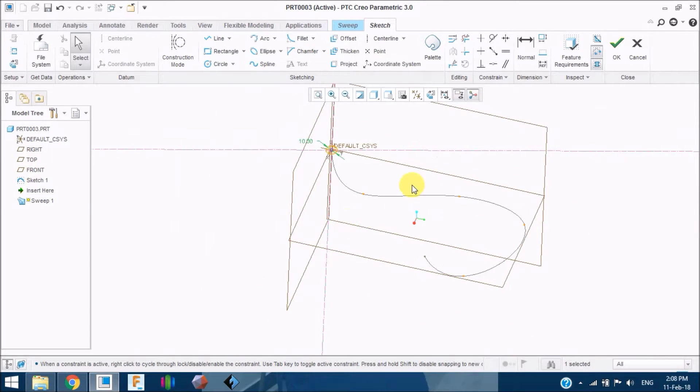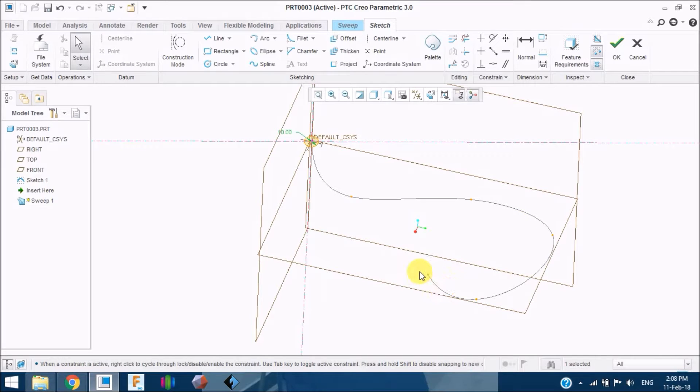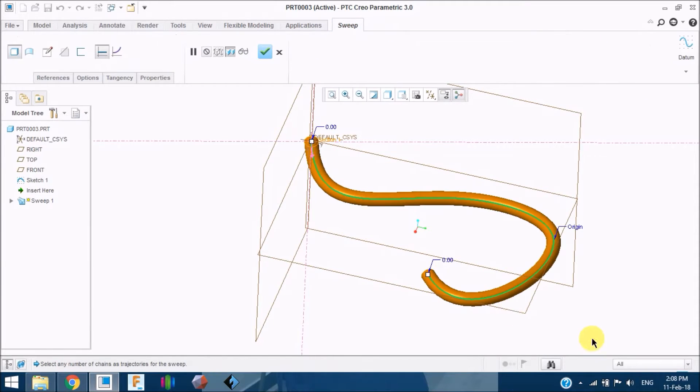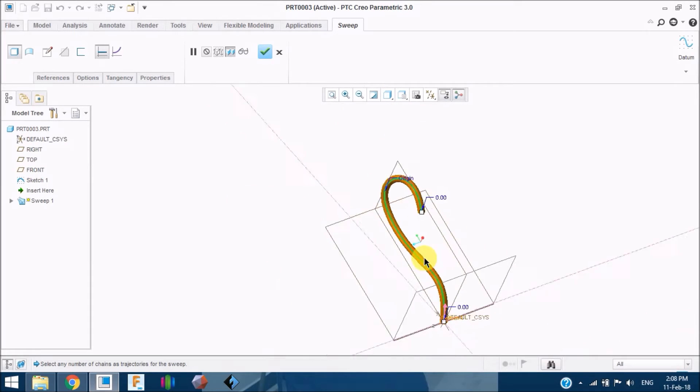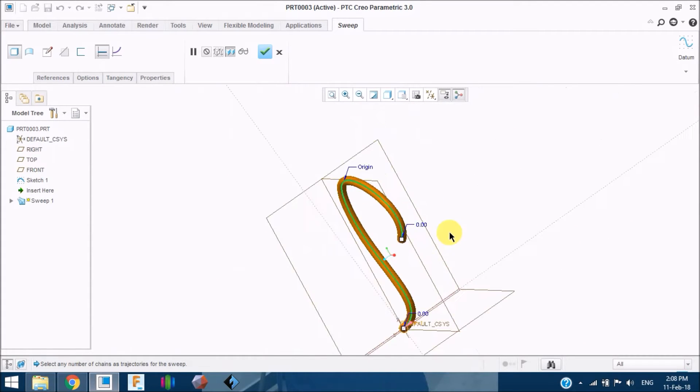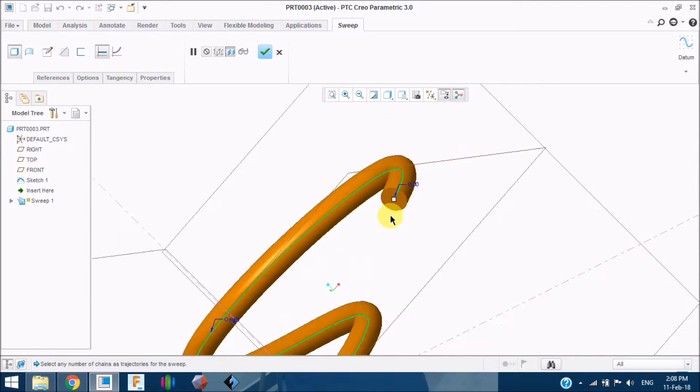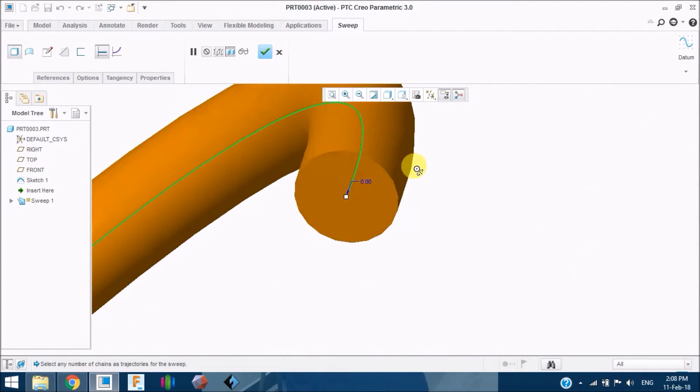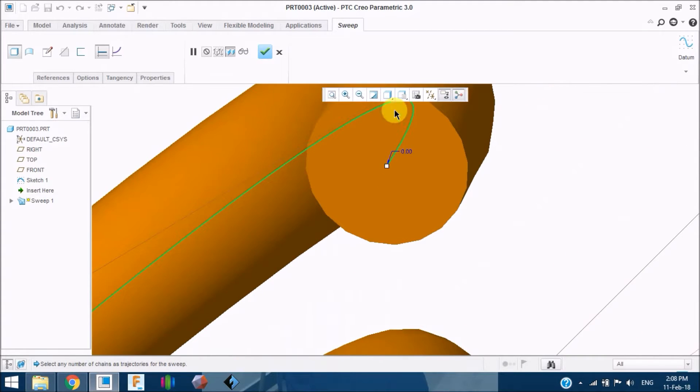As you can see here, this is the profile which has to be swept over this path. When I give tick, the profile is being swept. This is simply sweep. This is completely solid.